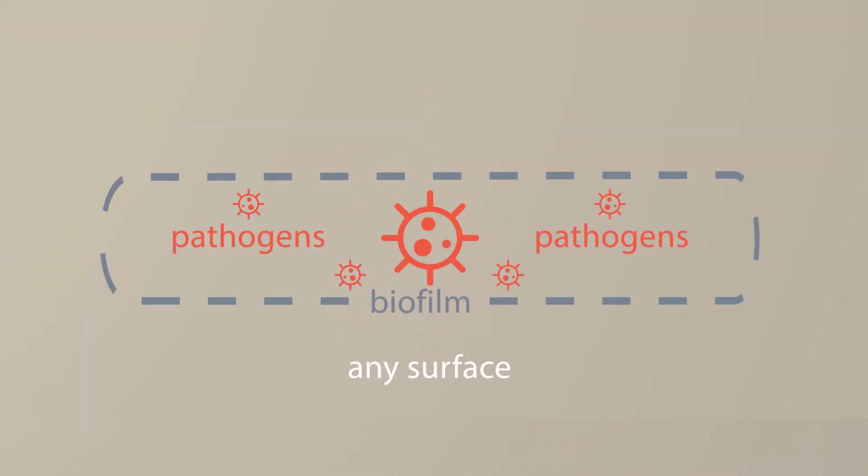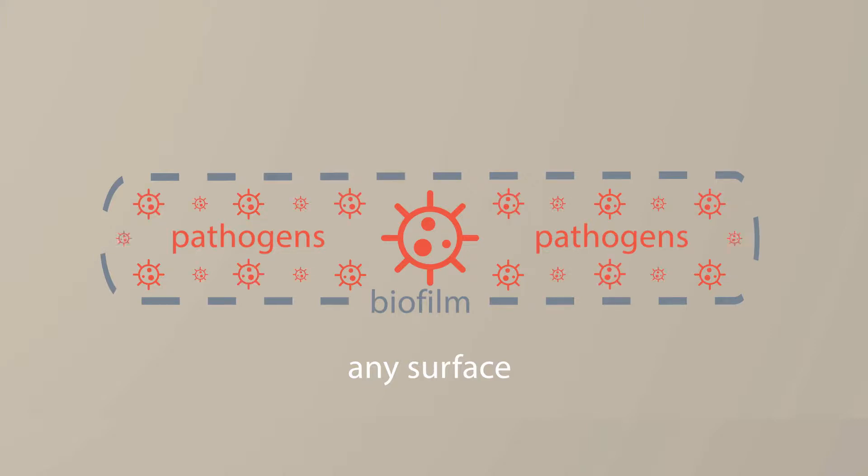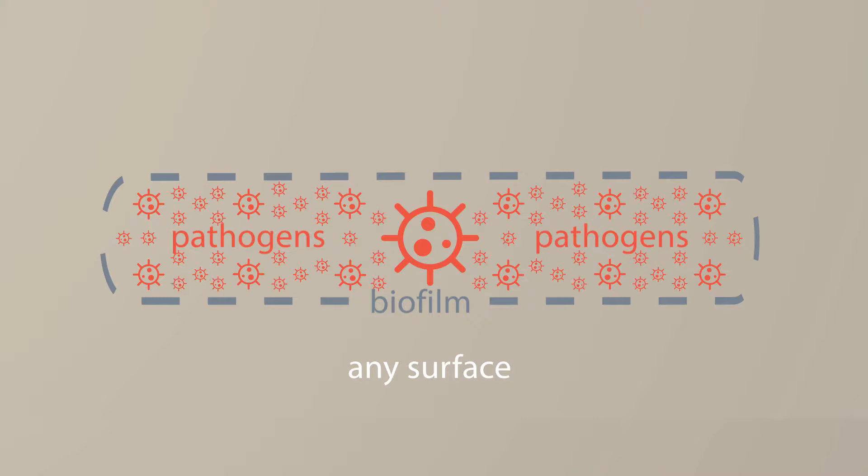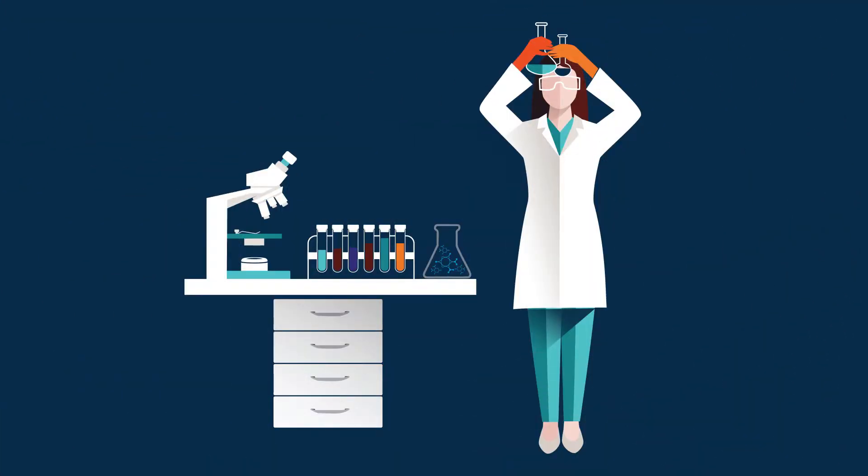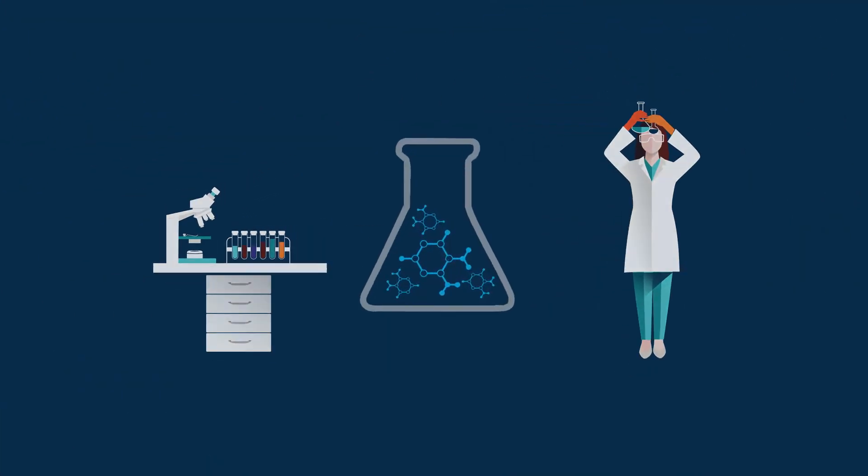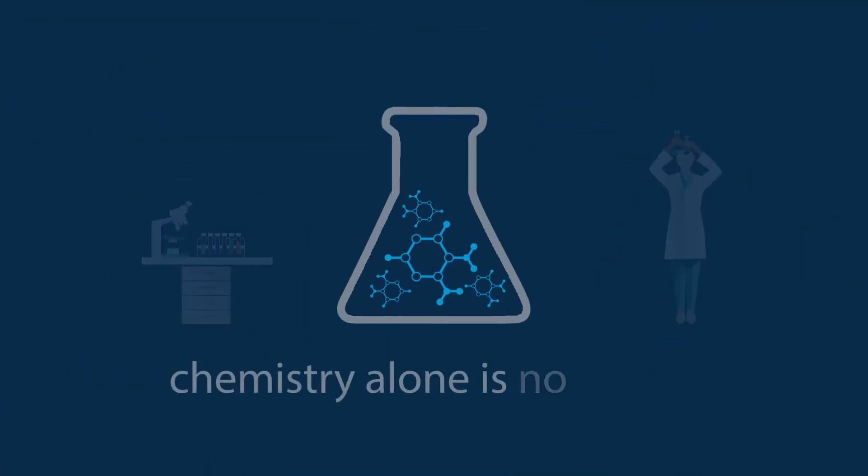The primary reason is biofilm. It's invisible, everywhere, virtually indestructible, and it serves as a fortress where destructive pathogens can flourish. Biofilm is the ultimate shield protecting them. Chemistry alone is no match.